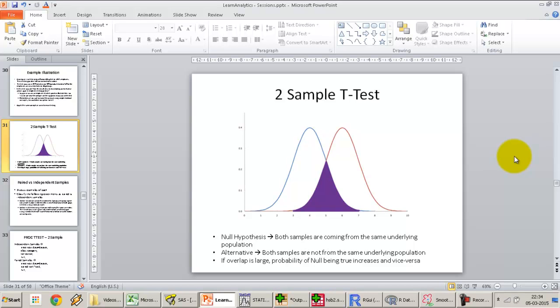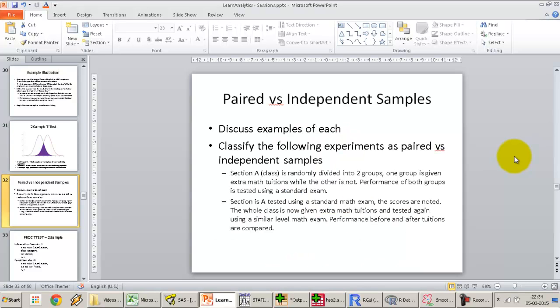Welcome back. In the previous lecture we covered the t-test for independent samples, and in this lecture we're going to cover the t-test for paired samples. As discussed in the last lecture, the difference between paired and independent samples is as follows.